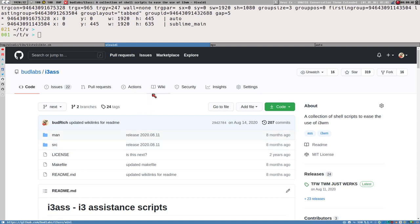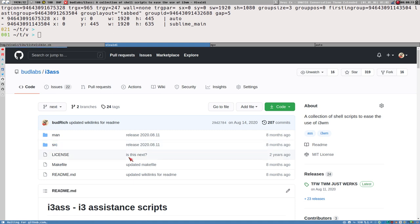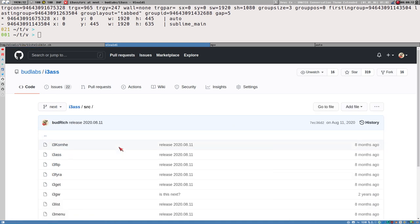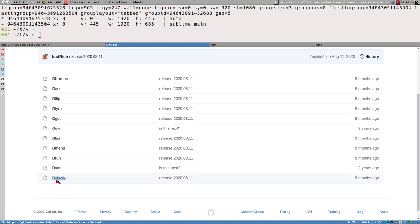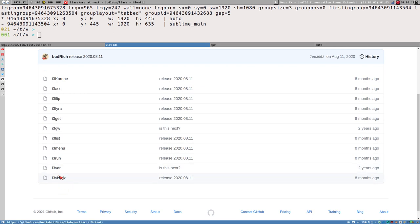Hello, this is Budlabs. This video I will talk about how I develop i3s scripts, and we will focus on i3wiz — difficult to say, great to use.